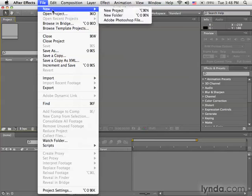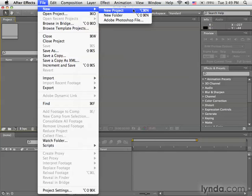You could also create new projects from the File menu by going to File, New, New Project. Again, that will completely wipe out everything you have going on and start completely fresh from scratch. This is completely different than creating just a new composition, which we'll look at in the next chapter.